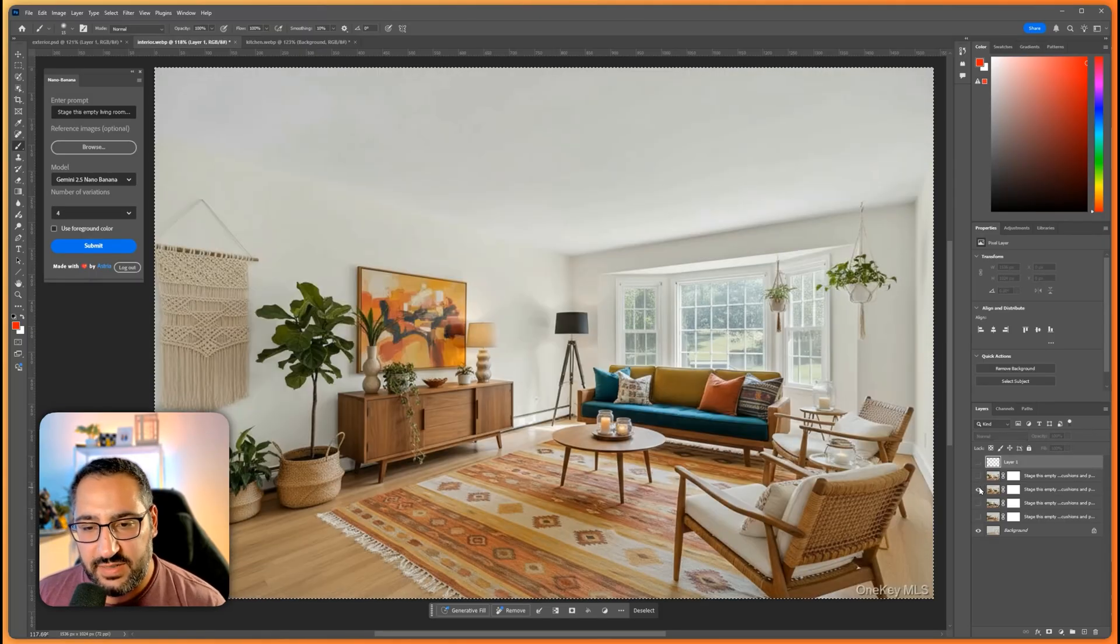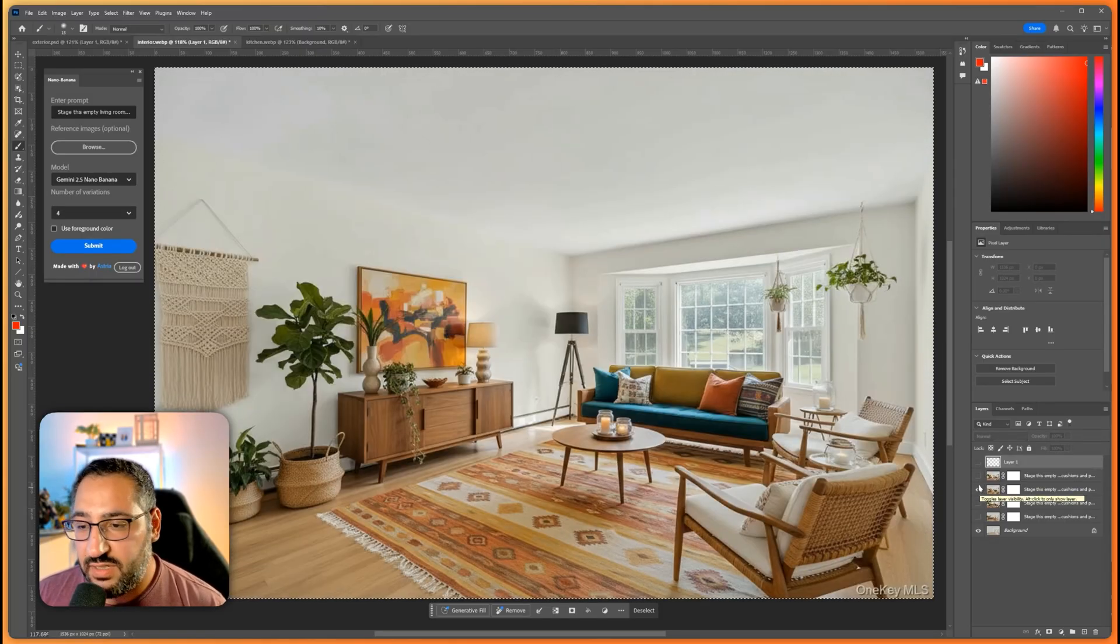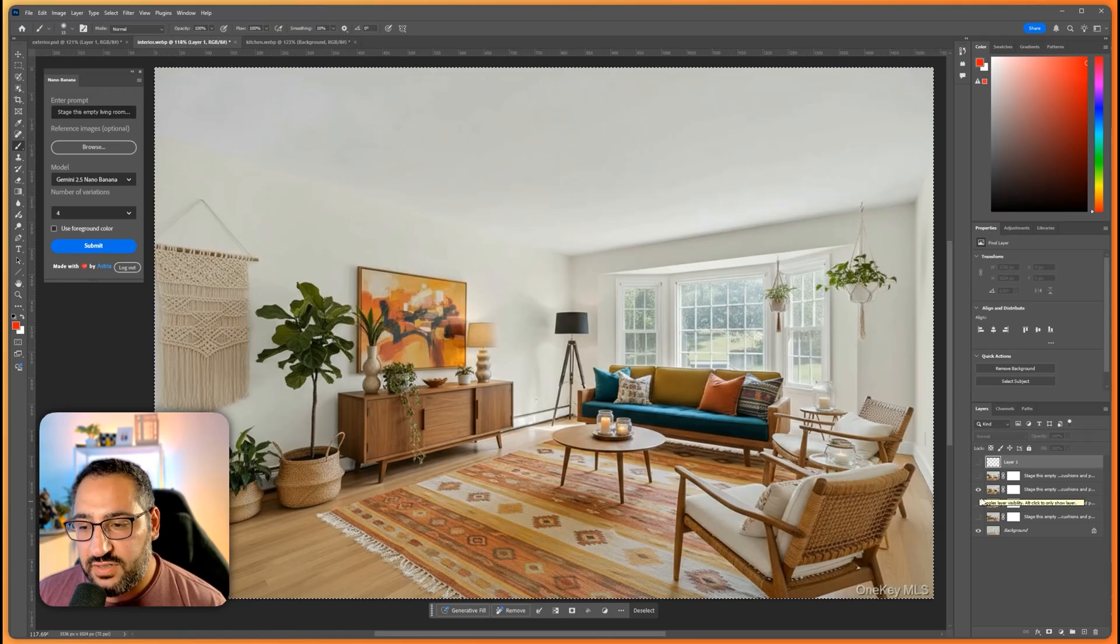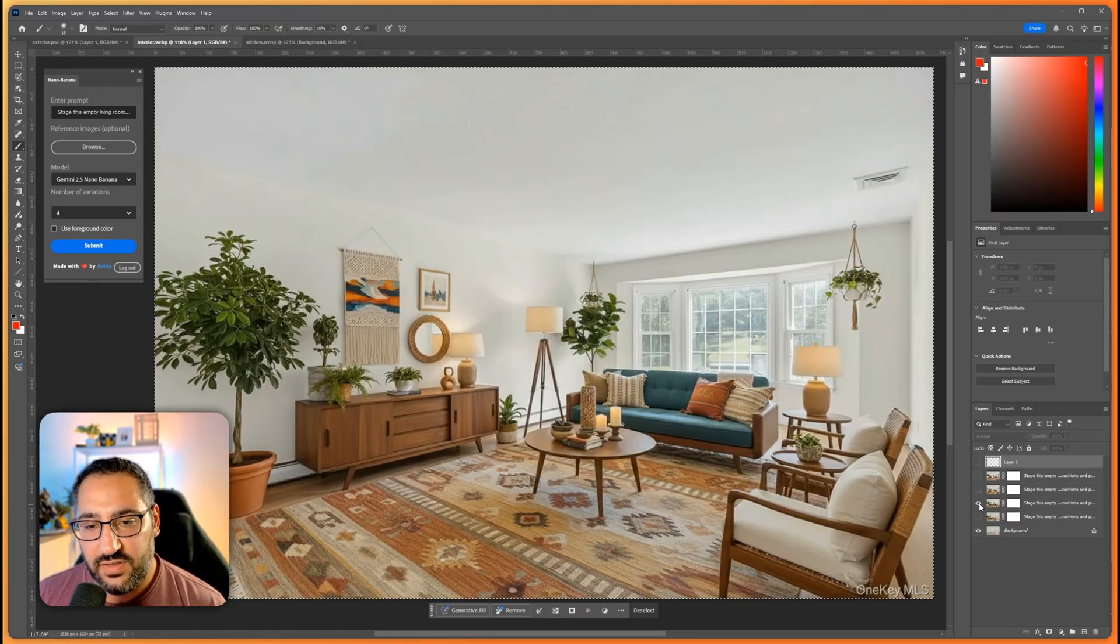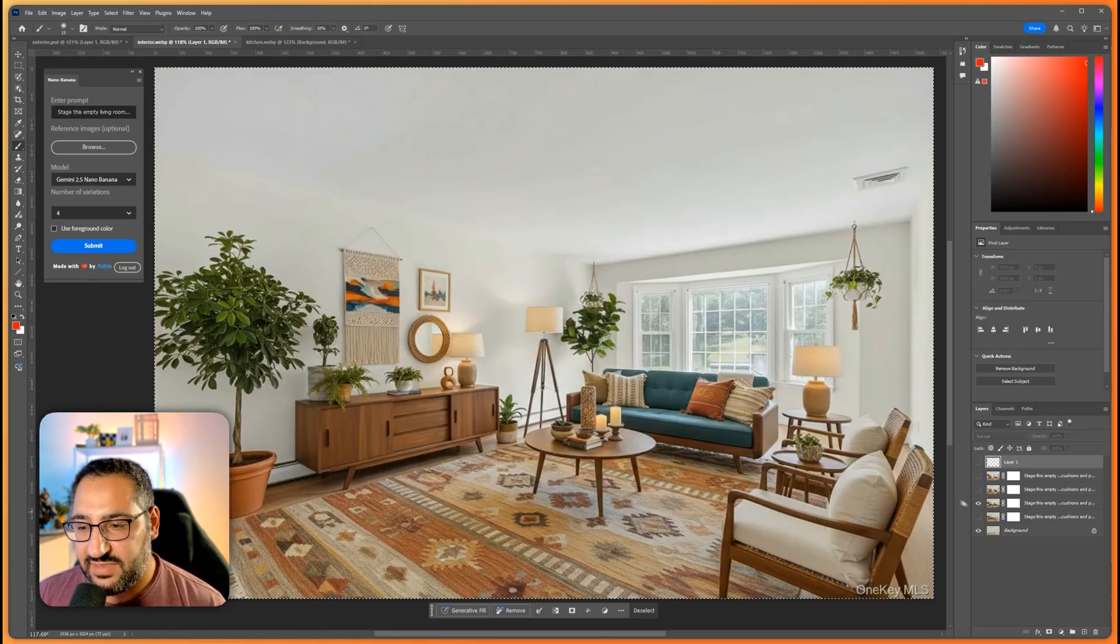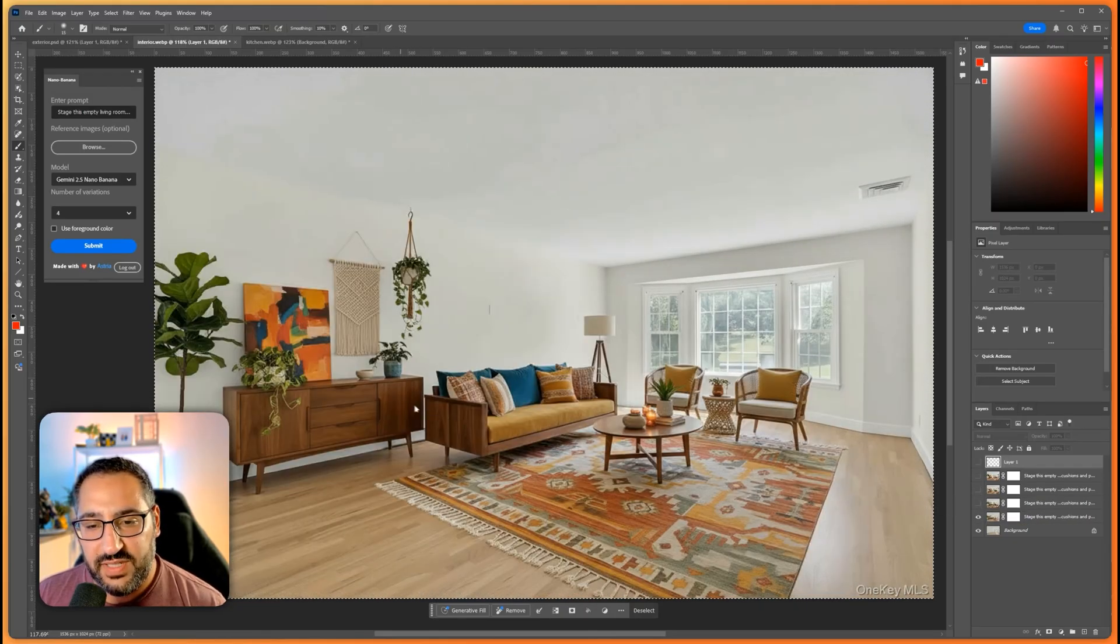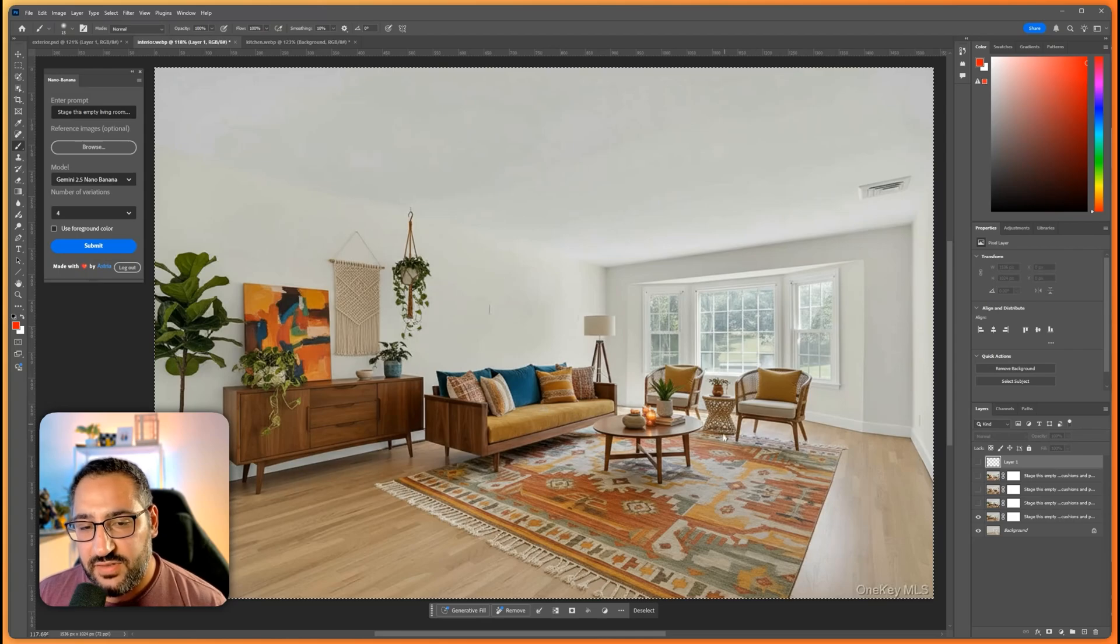Let's see the second option. Also really good and I do like that they start to move the furniture locations slightly. So they're swapping out pieces here.